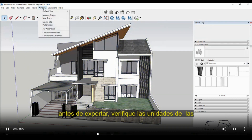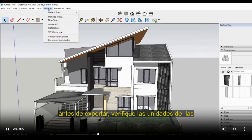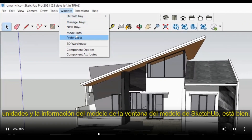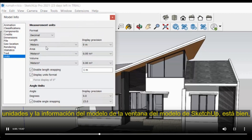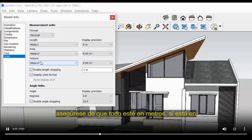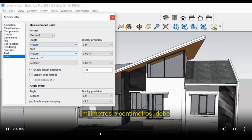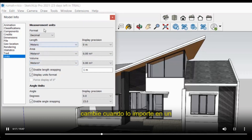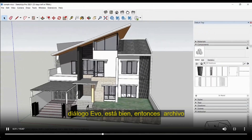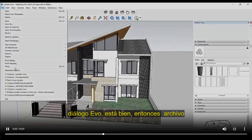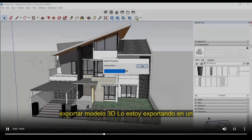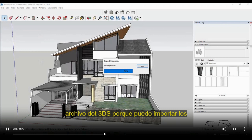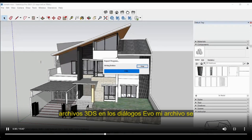Before exporting, check the units of the SketchUp model under Window > Model Info > Units. Make sure everything is in meters. If it is in millimeters or centimeters, you have to change it so that the scale doesn't change when importing into DIALux evo. Then go to File > Export > 3D Model and export it as a .3DS file, because .3DS files can be imported into DIALux evo.